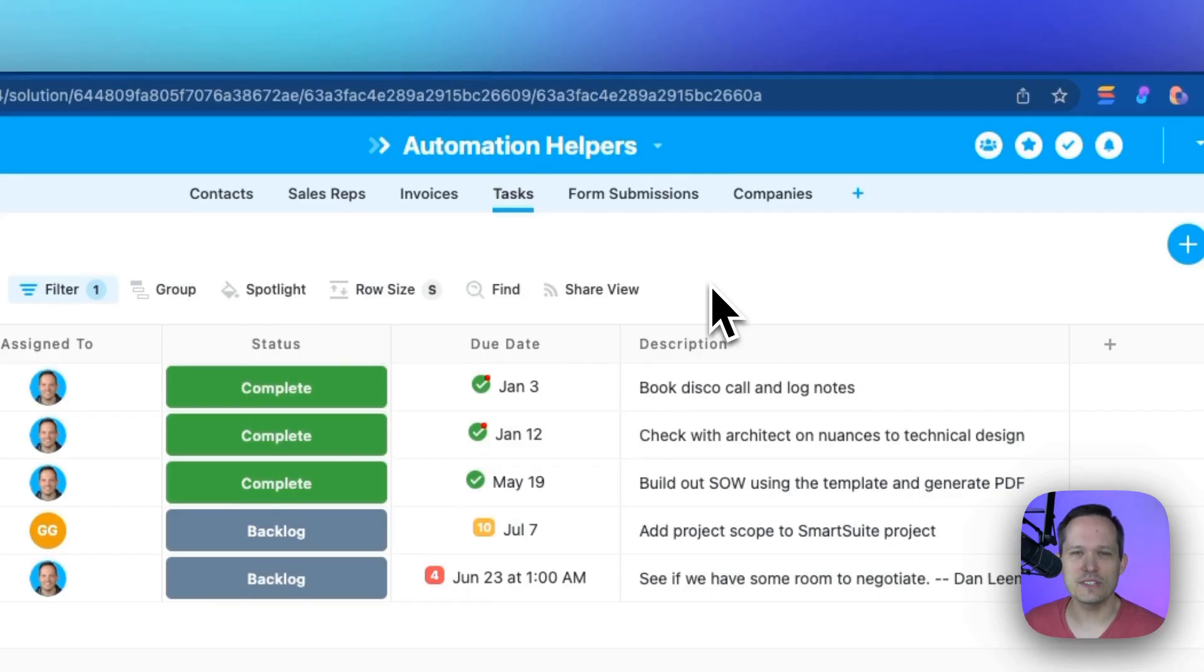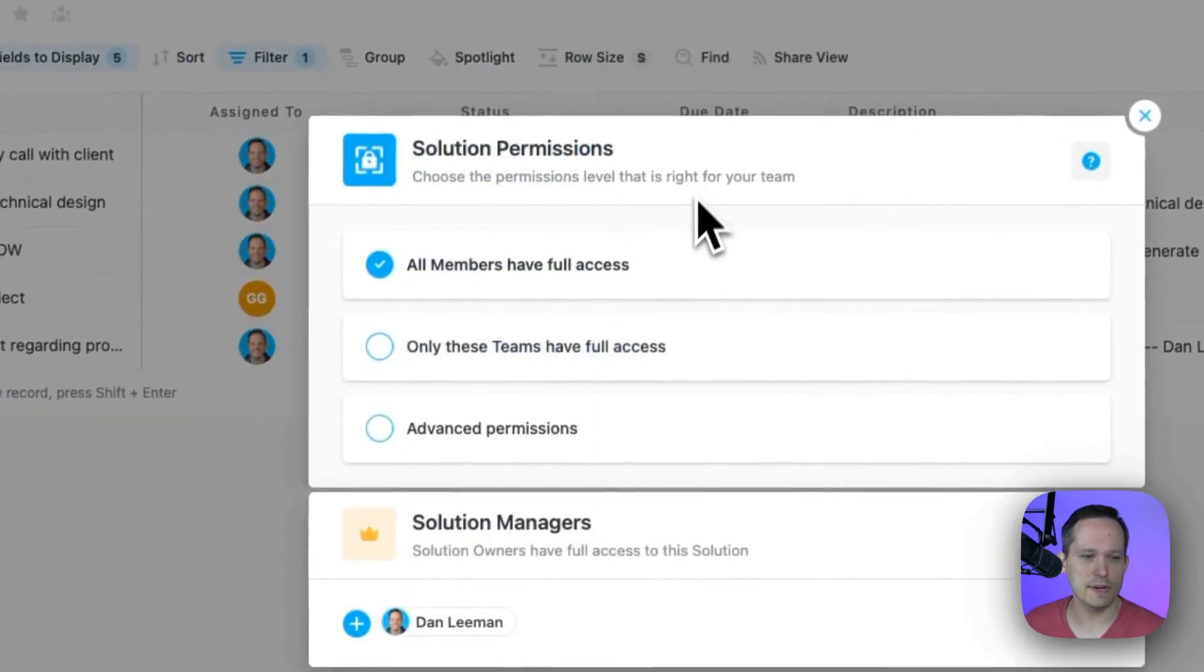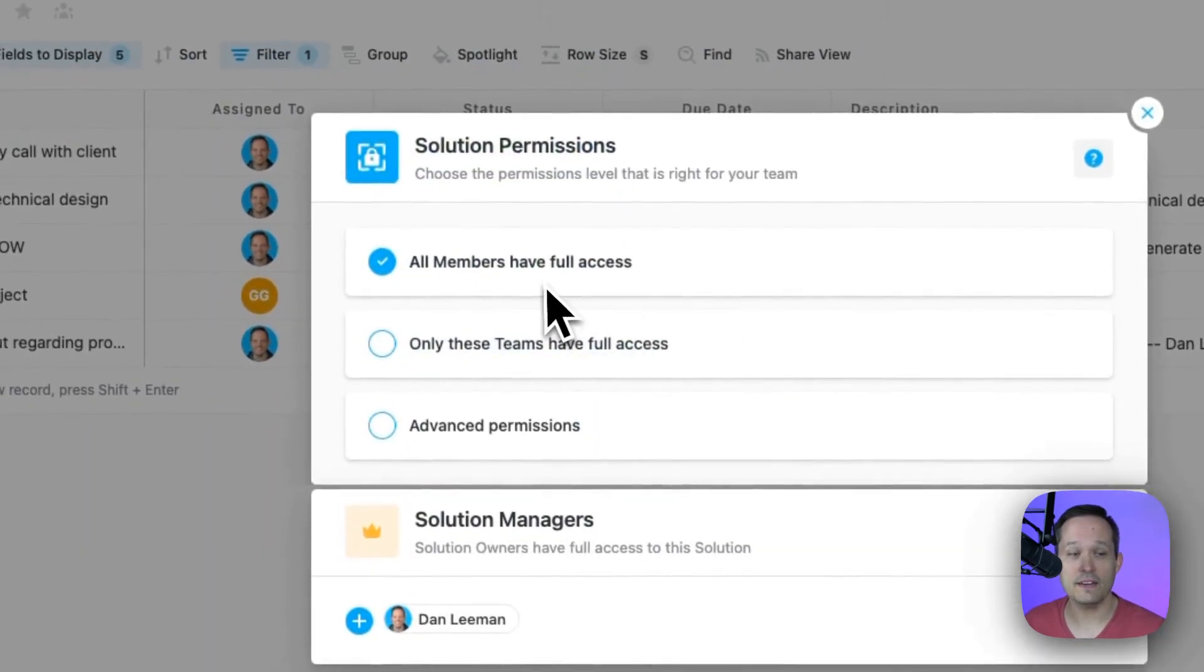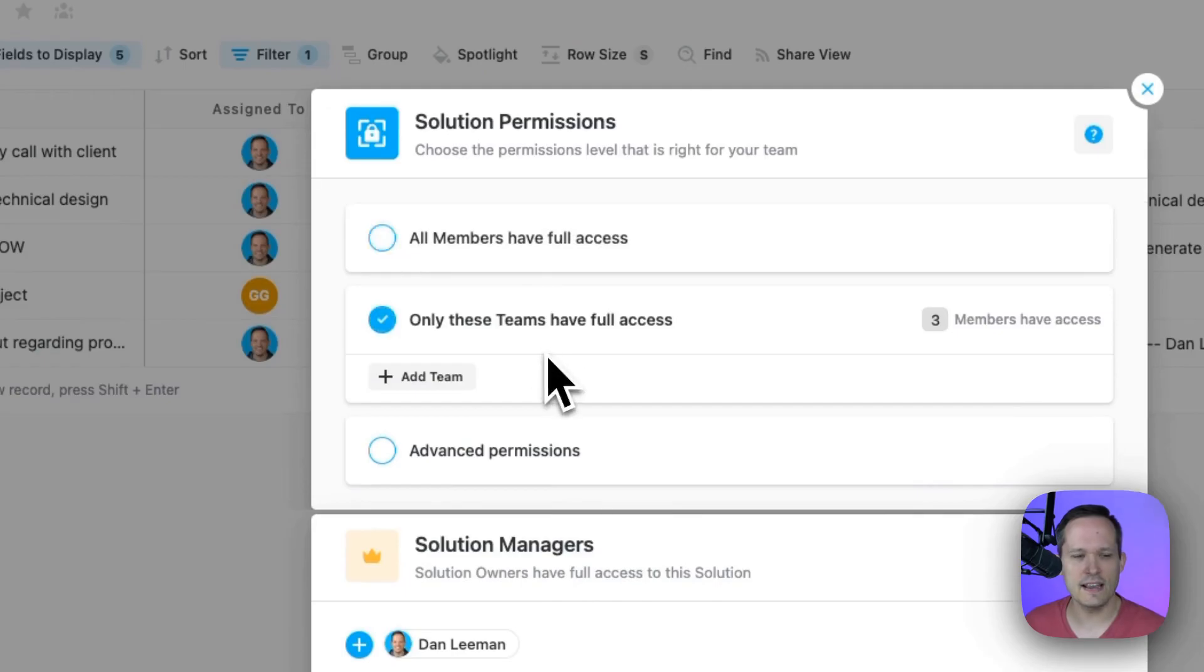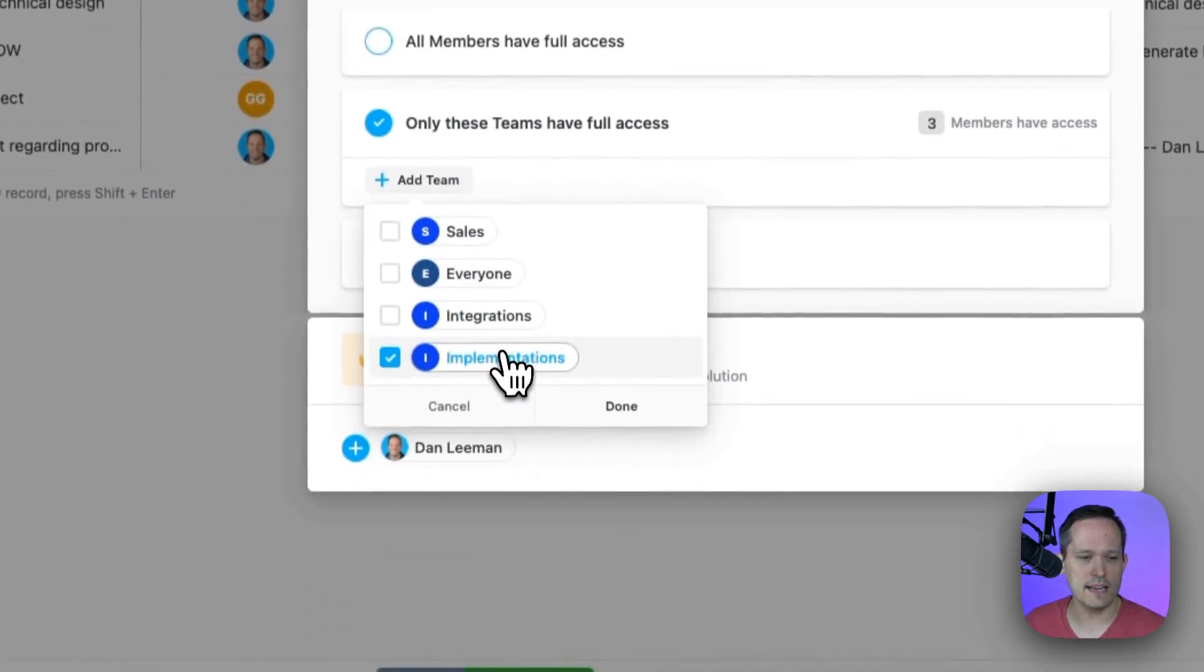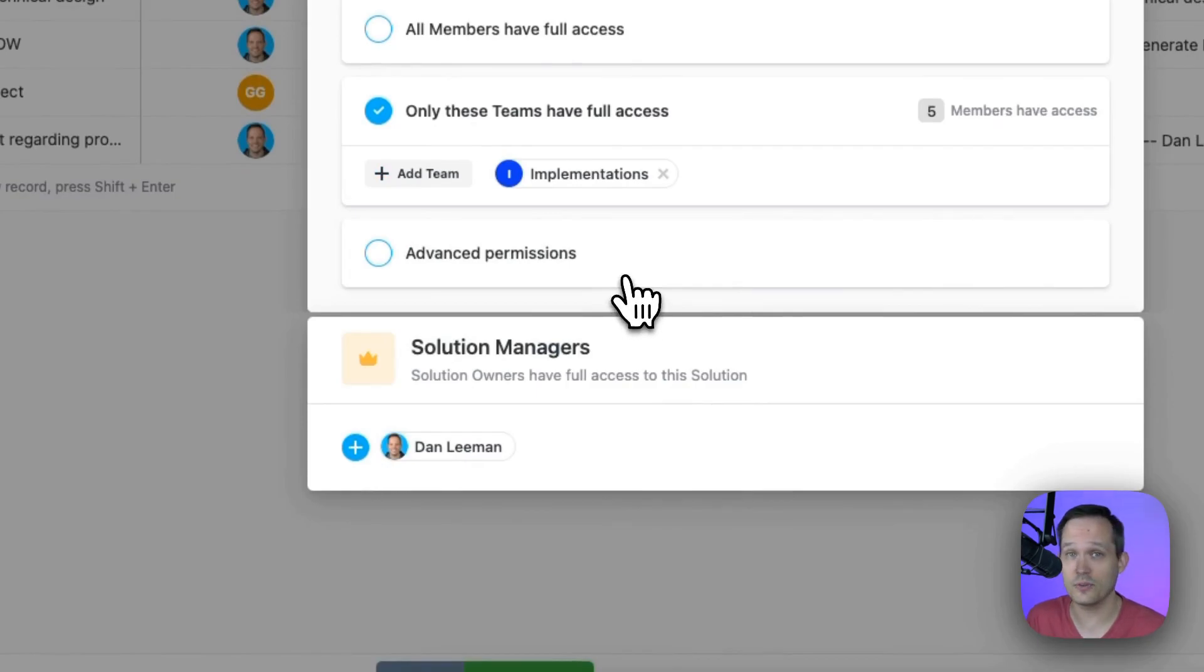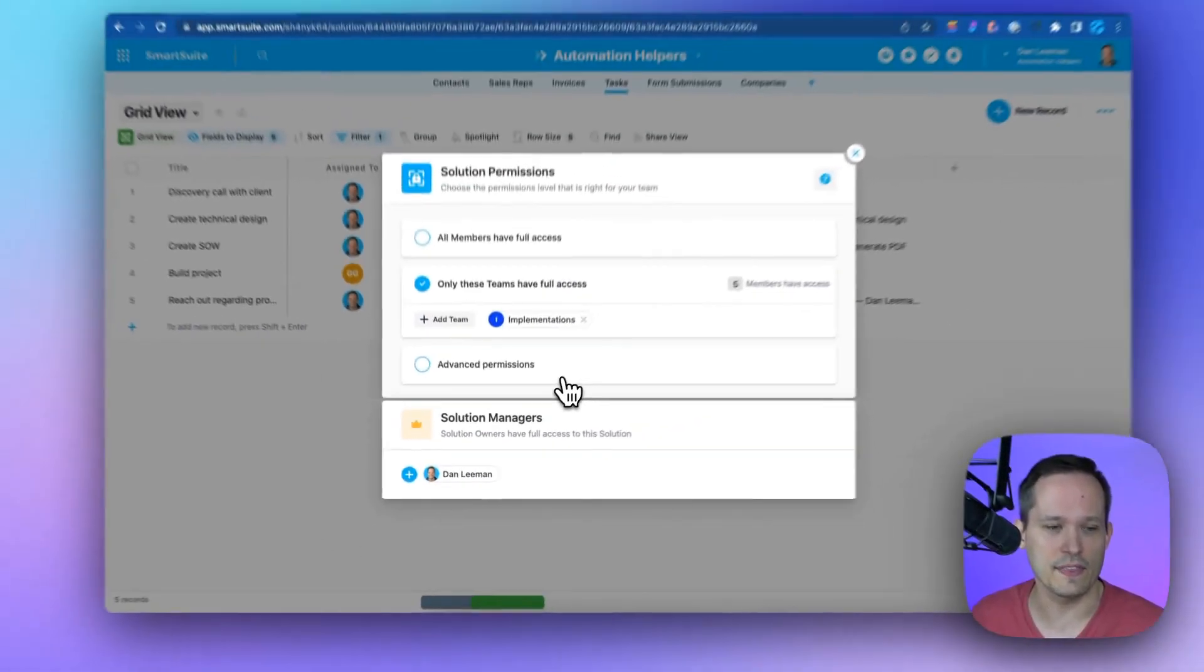We can set permissions at the solution level. I can click up here and choose permissions. By default, all my members have full access, but I could say I only want my implementations team to have access to these tasks because they're the ones working on this.